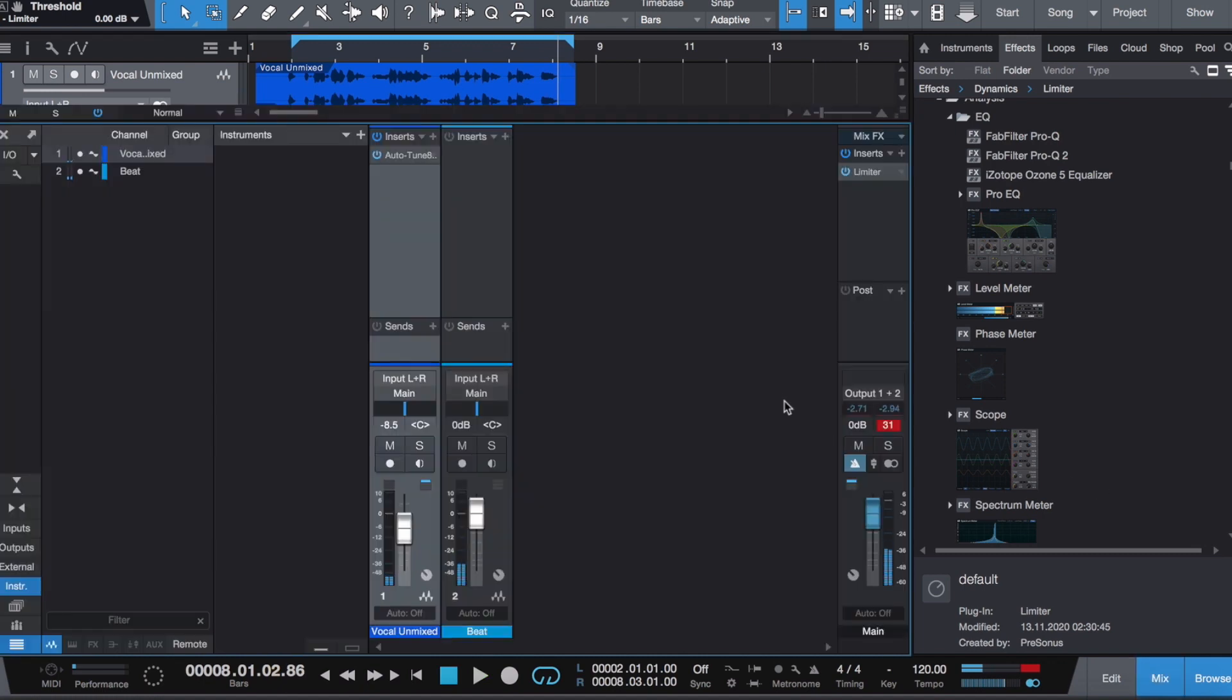The first thing we want to do is put everything in mono - the beat and the vocal - when I EQ. I do this because I like to have an accurate representation of what I'm listening to. If you have things in stereo, it will confuse your ears a little bit.